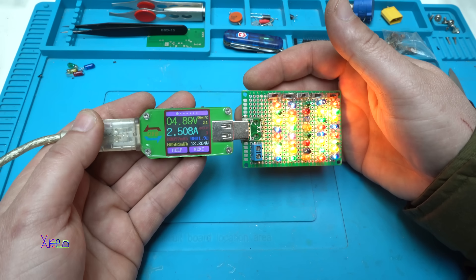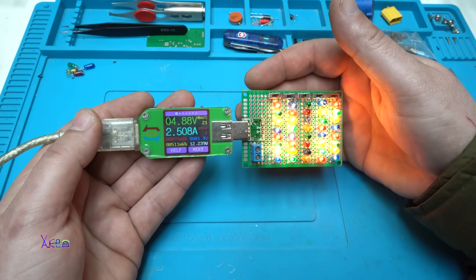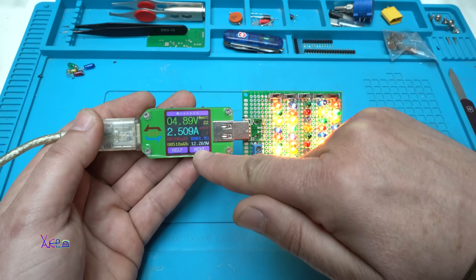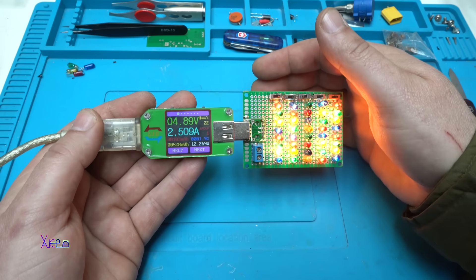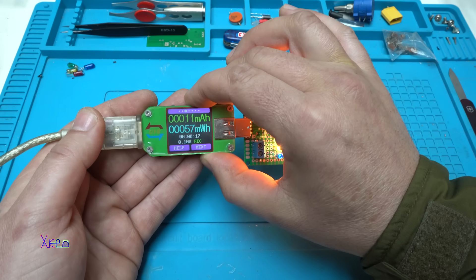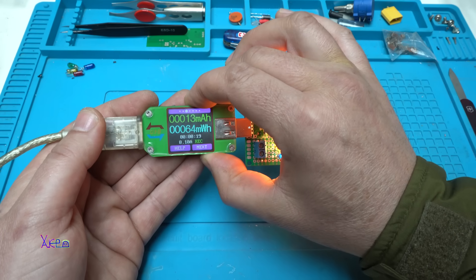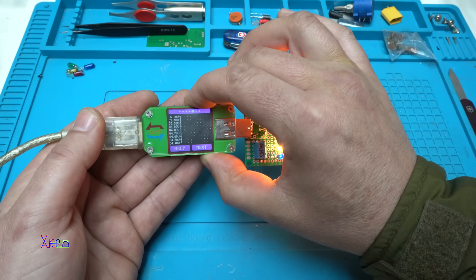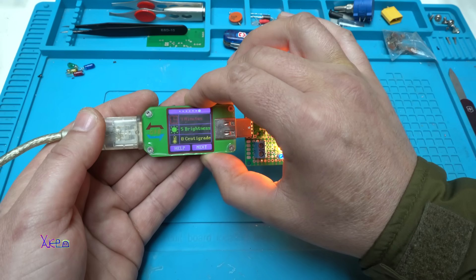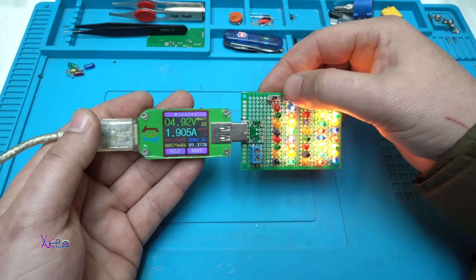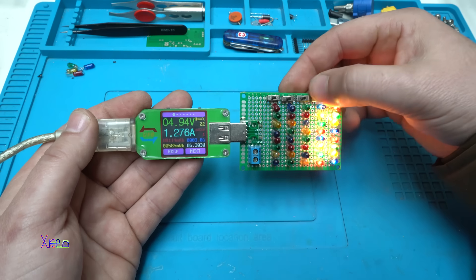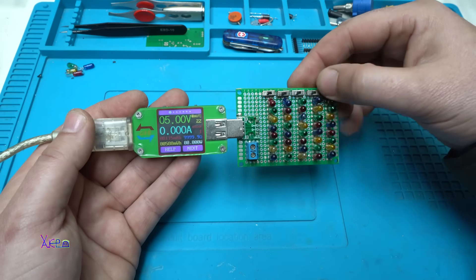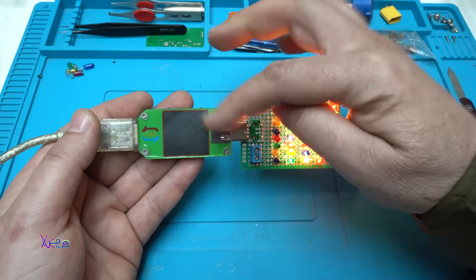It should be 3 amperes. Maybe the power adapter is not giving enough. 12.2 watts. This is great. Look, it's working fine. Turn it off.